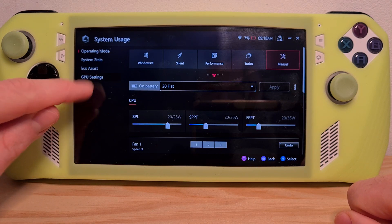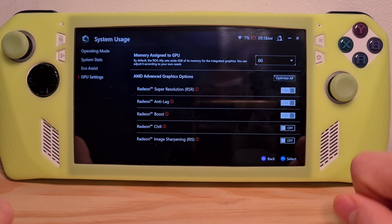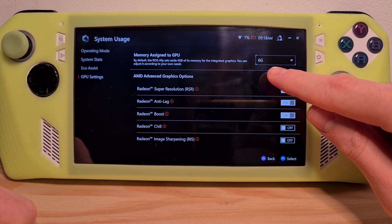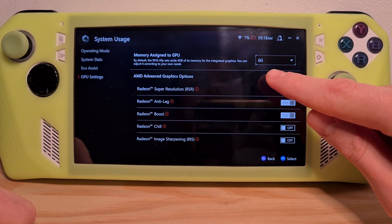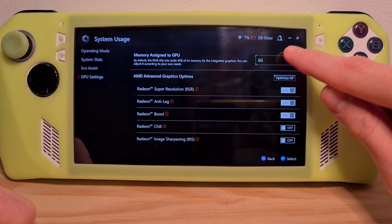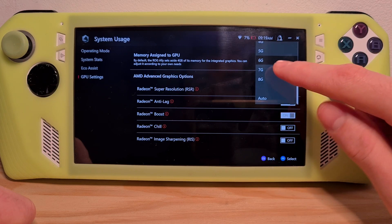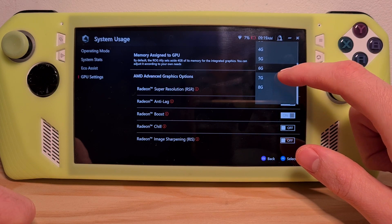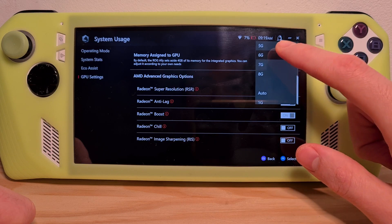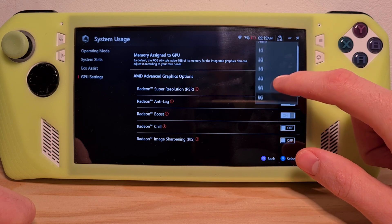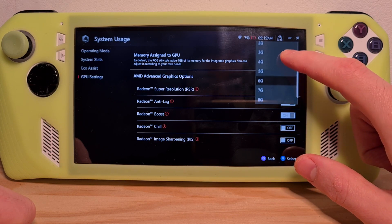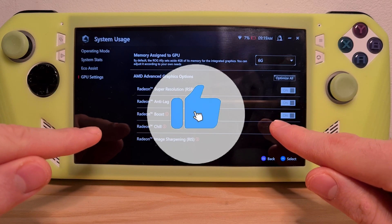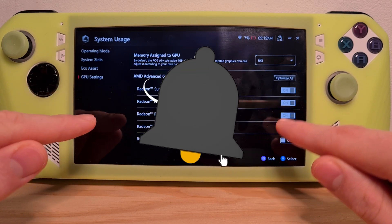As you can see here, you will have a 'Memory Assigned to GPU' dropdown. Here you can assign exactly how much memory you want to assign to the GPU. Now you know how to change VRAM on the ROG Ally.